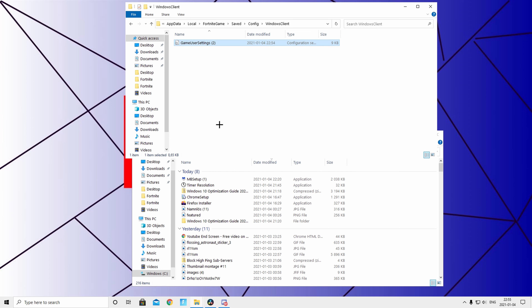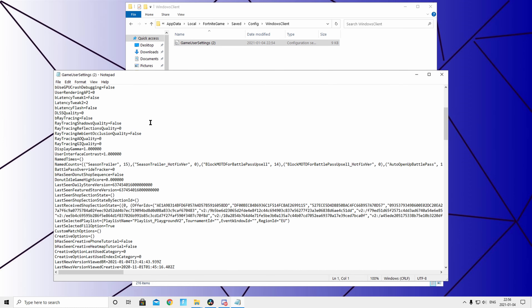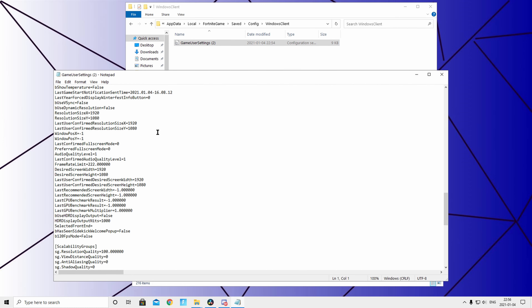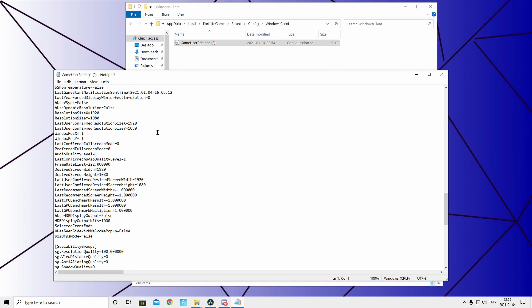The settings will now be applied. Note that the file may be called 'GameUserSettings 2' on your end since I've done this multiple times while recording. Once it's in place, everything will match my settings. The main thing you need to change is the FrameRateLimit value. If you have a 144Hz monitor, delete the current value and write in 160.